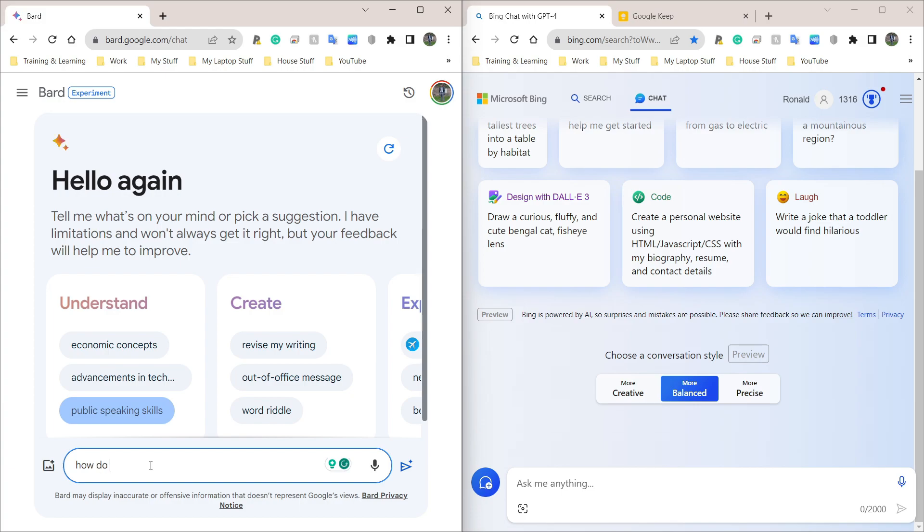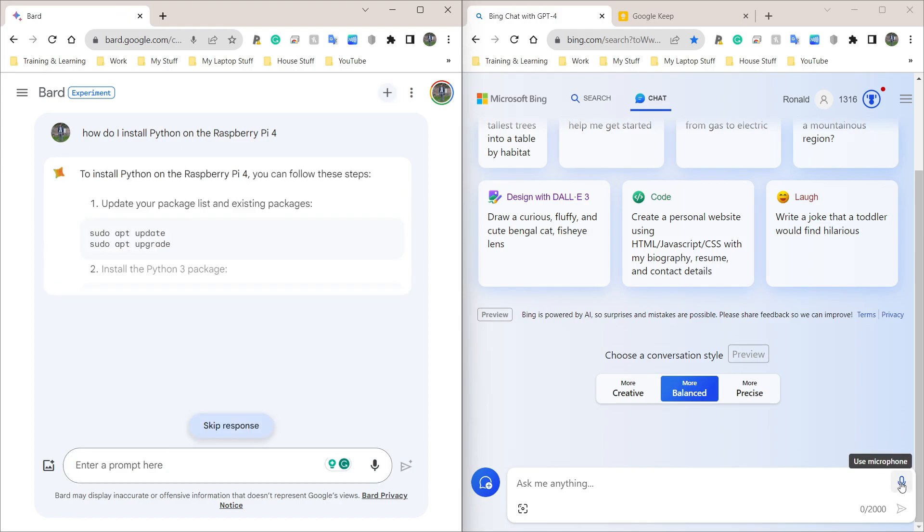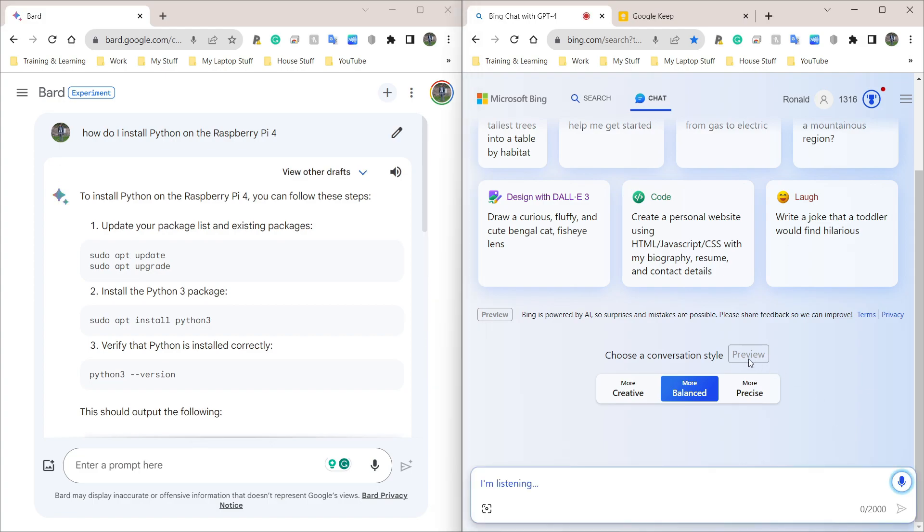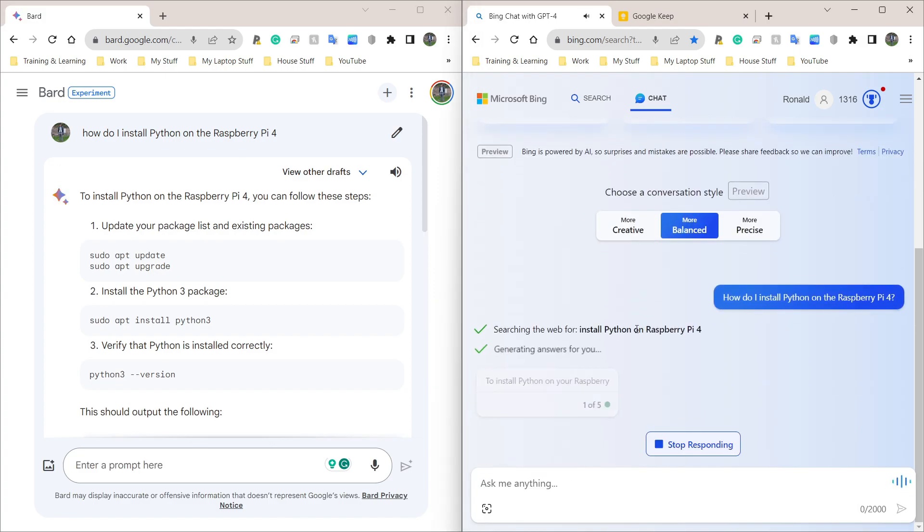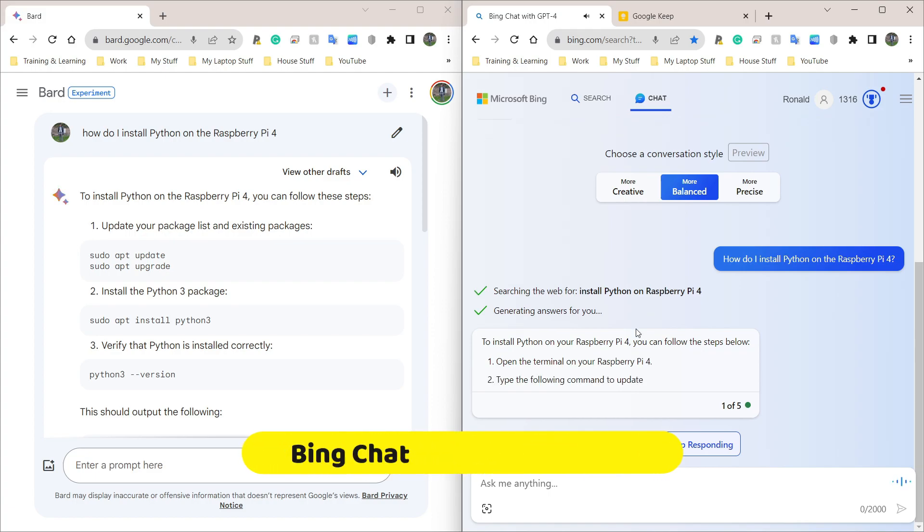So how do I install, actually what I could do, show a wonderful feature that this has, I can ask it the question by speaking. How do I install Python on the Raspberry Pi 4? Press enter there and on this side I'm going to ask exactly the same question but look how Bing chat answers. How do I install Python on the Raspberry Pi 4? Searching for install Python on Raspberry Pi 4.